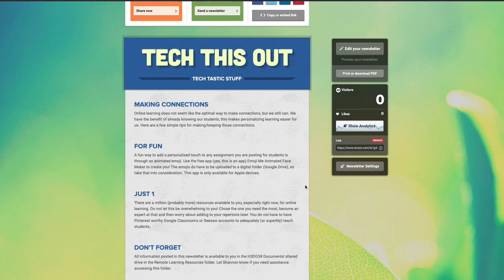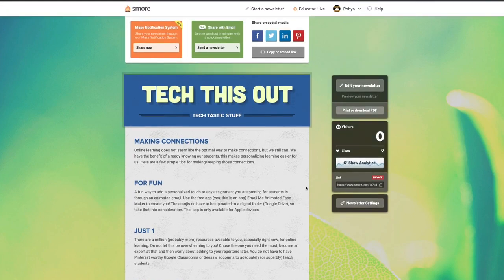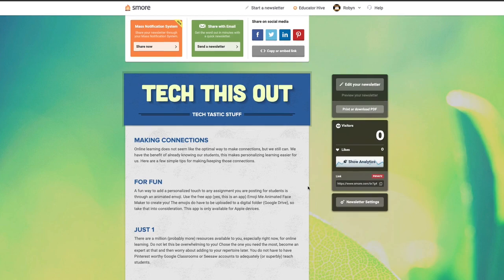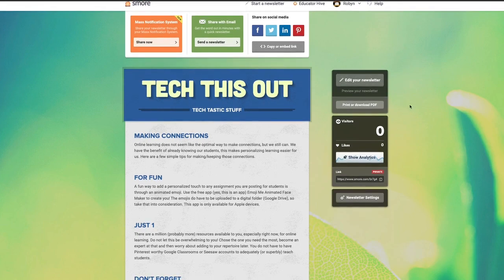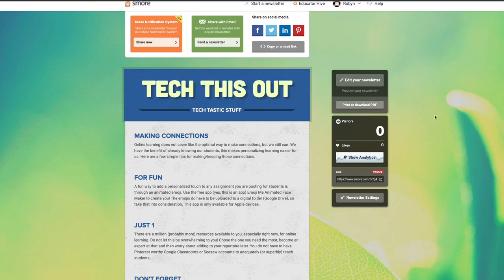Basically with the translation feature, viewers and recipients can translate your newsletter into multiple languages. It's a pretty great feature because it's powered by Google Translate so there's a large variety of languages to choose from.